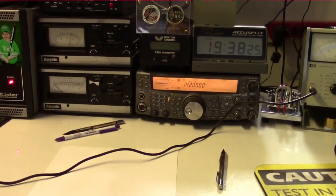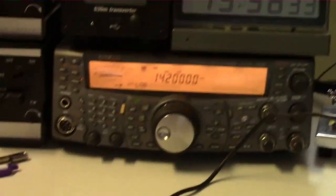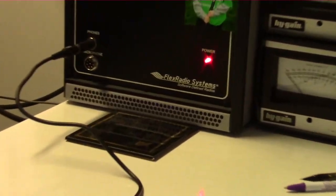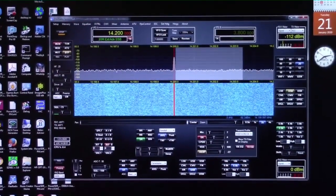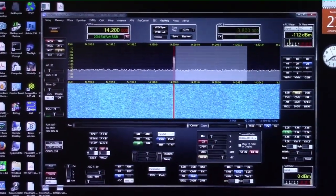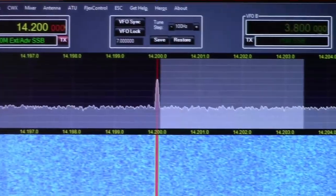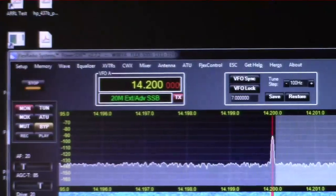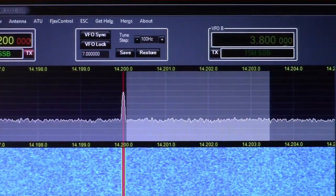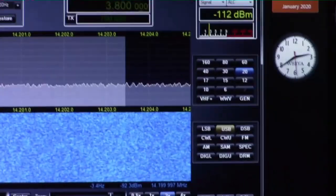I was deciding what receiver to use — at first I was going to use the Kenwood TS2000, but then I realized I should switch over to the FlexSDR. The reason is that the FlexSDR gives me a graphical display showing the center frequency I'm tuned to, and the area to the right of that red line represents the upper sideband — the receive bandwidth I've chosen to illustrate in this test.